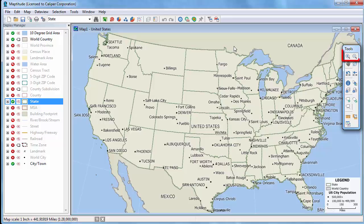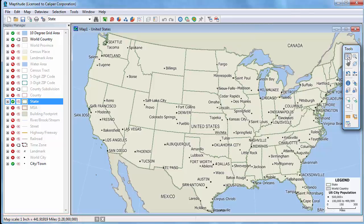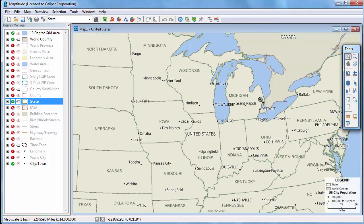You can use the Zoom In and Zoom Out tools to change the map scale. Notice the status bar at the bottom of the screen shows the current scale of 1 to 28 million. So if I click on the map with the Zoom In tool, it will double the scale. Notice now that the status bar shows a scale of 1 to 14 million.